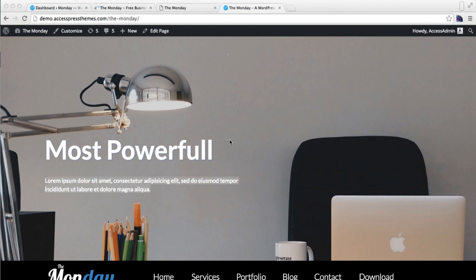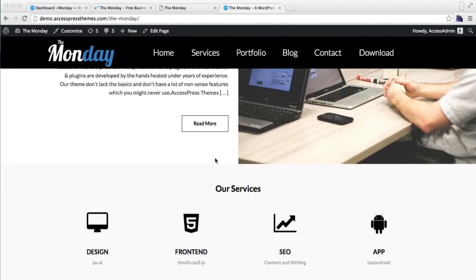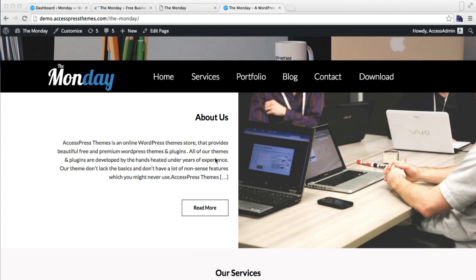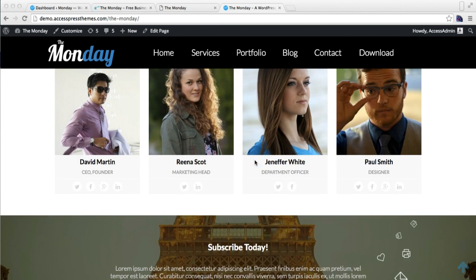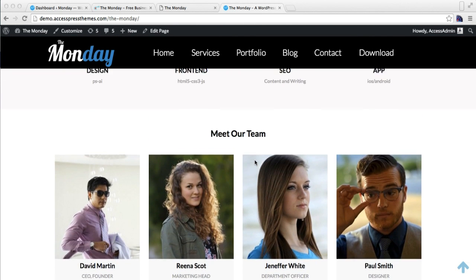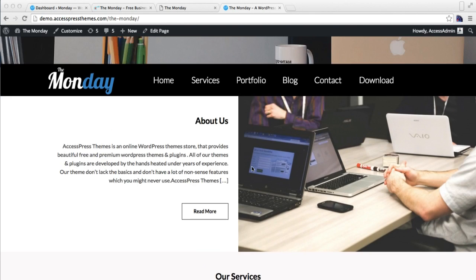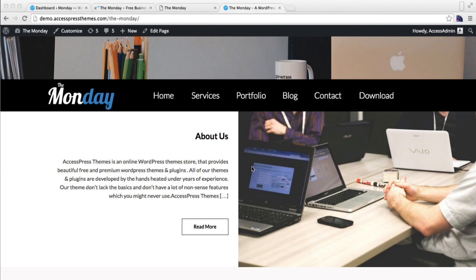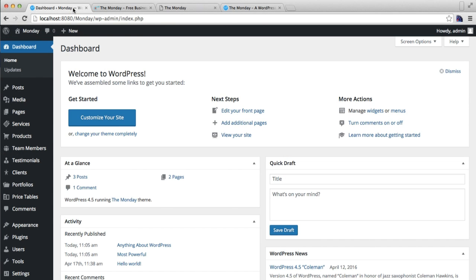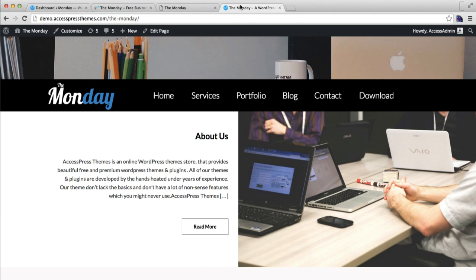Hello everyone, this is the video tutorial of Monday theme, one of the free themes of AccessPress Themes. In this video I'll show you how you can configure the About Us section and the Service section as in our demo site. To do this you need to log into your WordPress account.